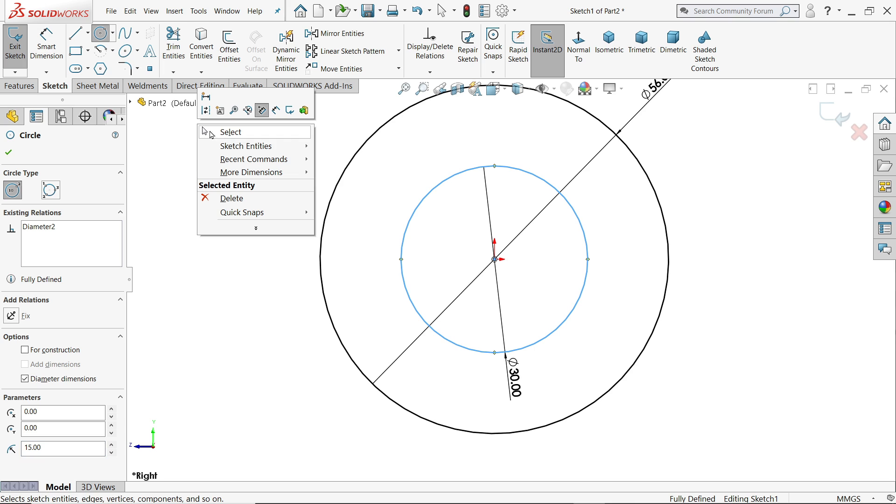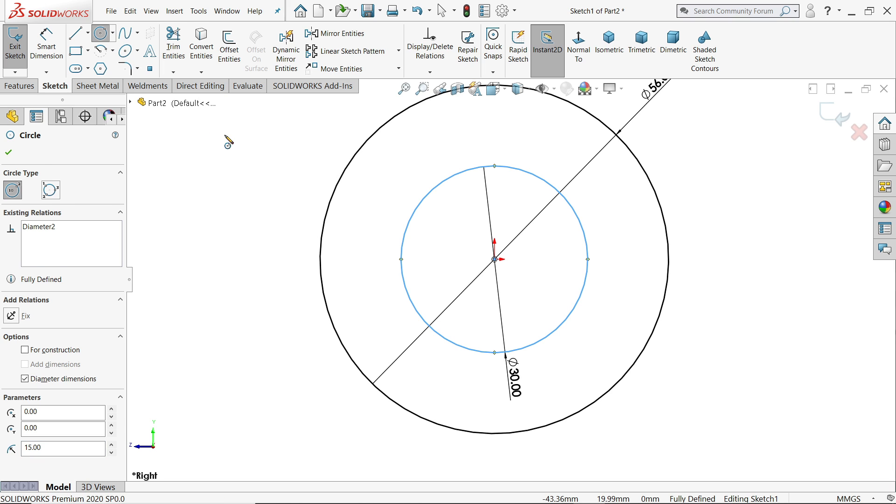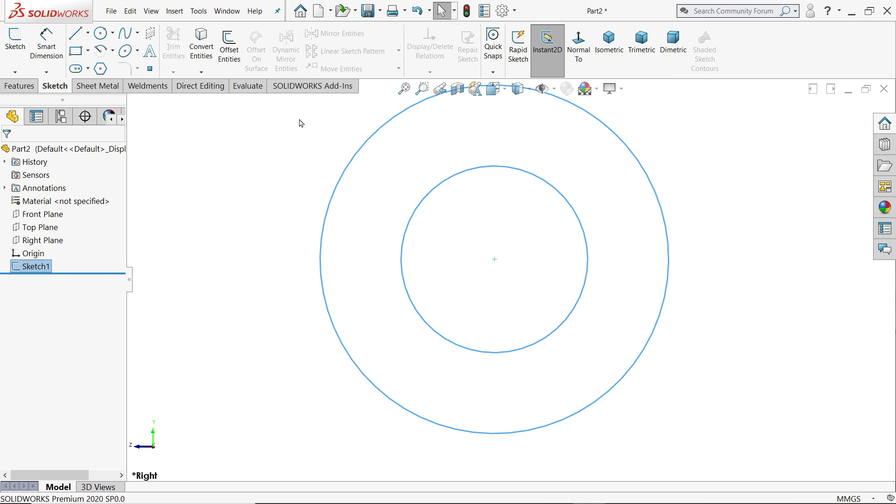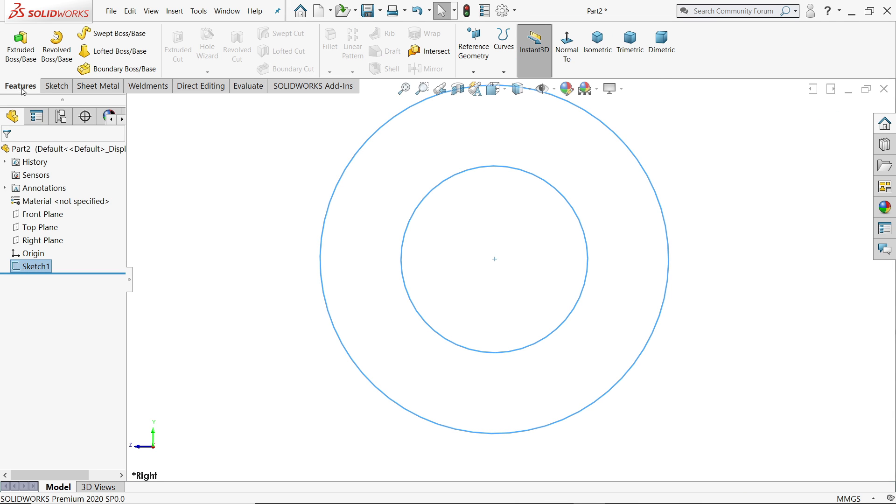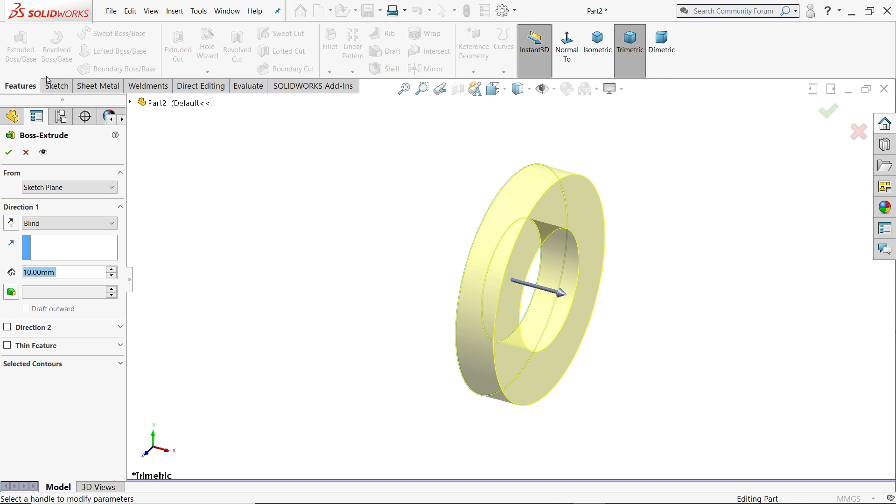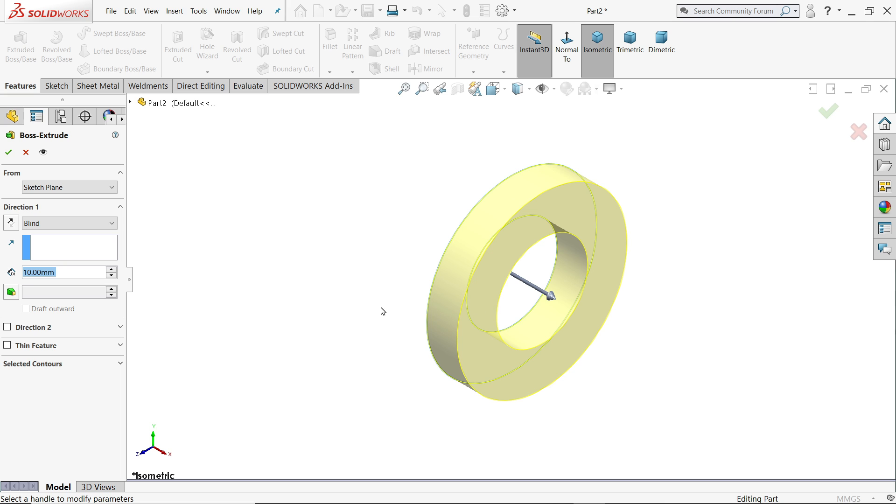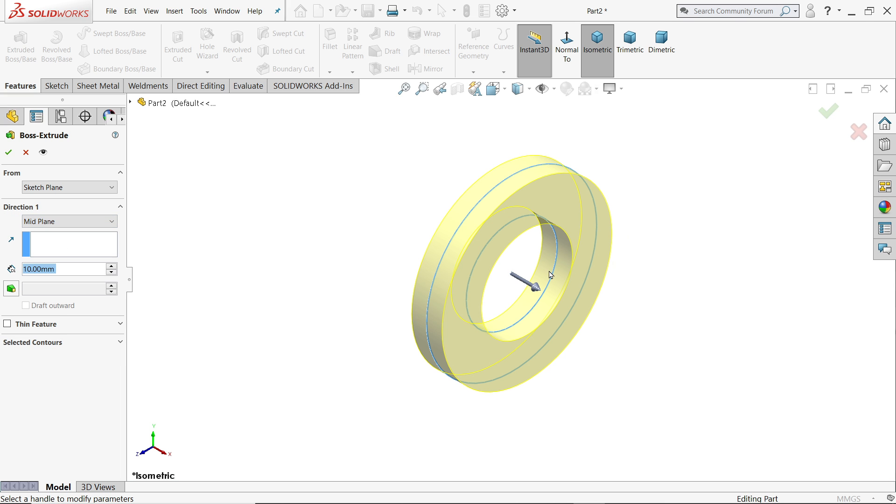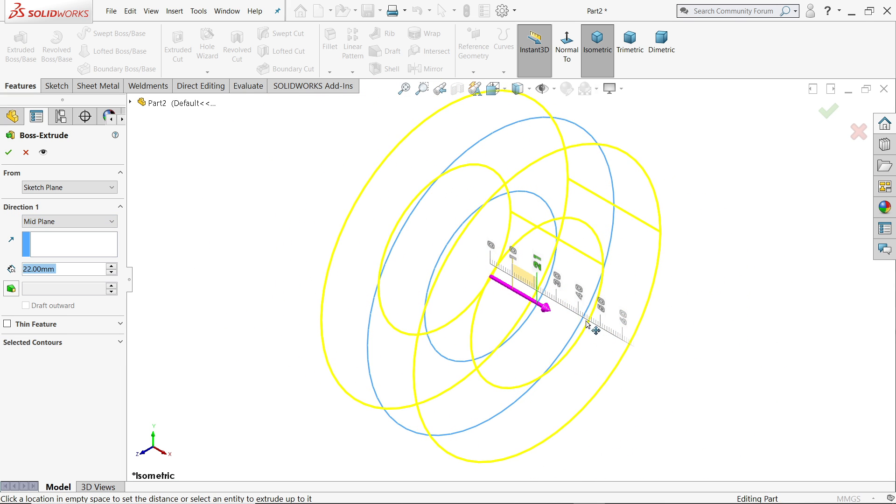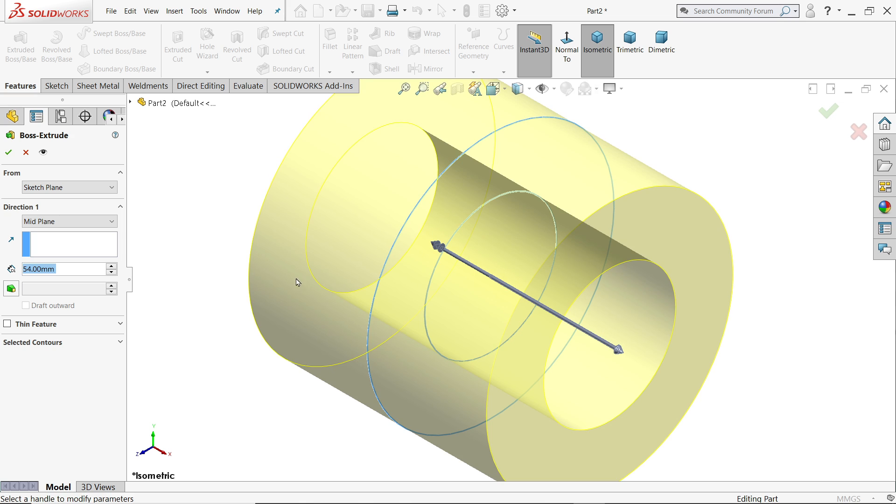Now right click select or simply press escape key to exit. Exit sketch, go to features and activate extruded boss base. Here we will keep end condition mid plane so it's going to move in both sides. Dimension 72 millimeter, say yes.